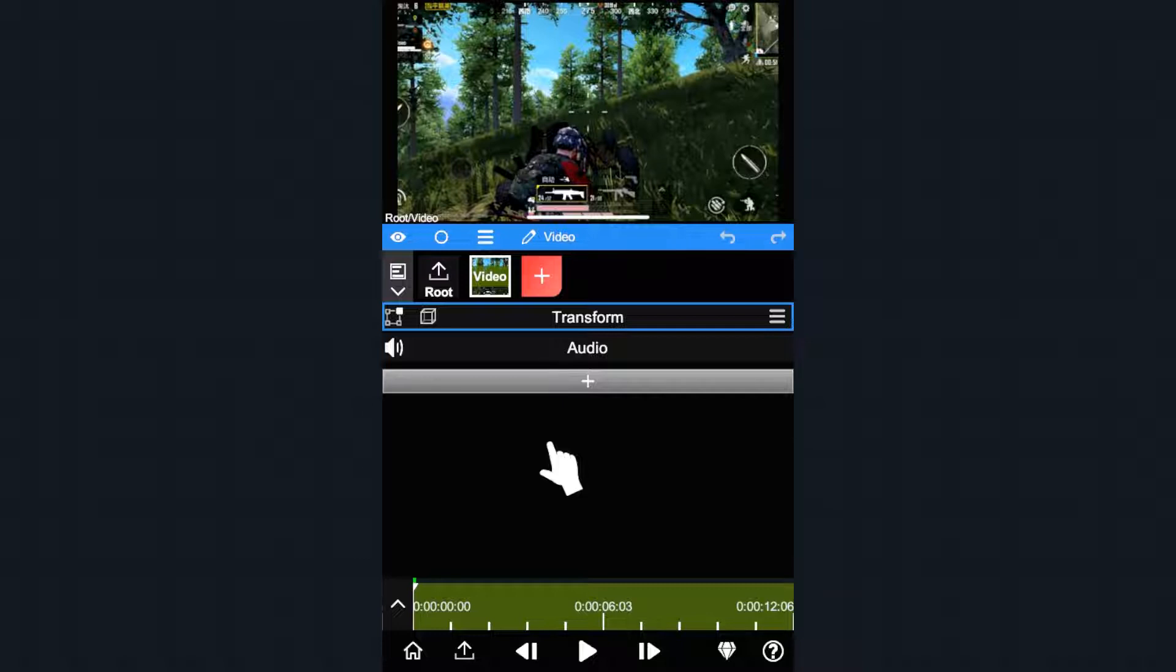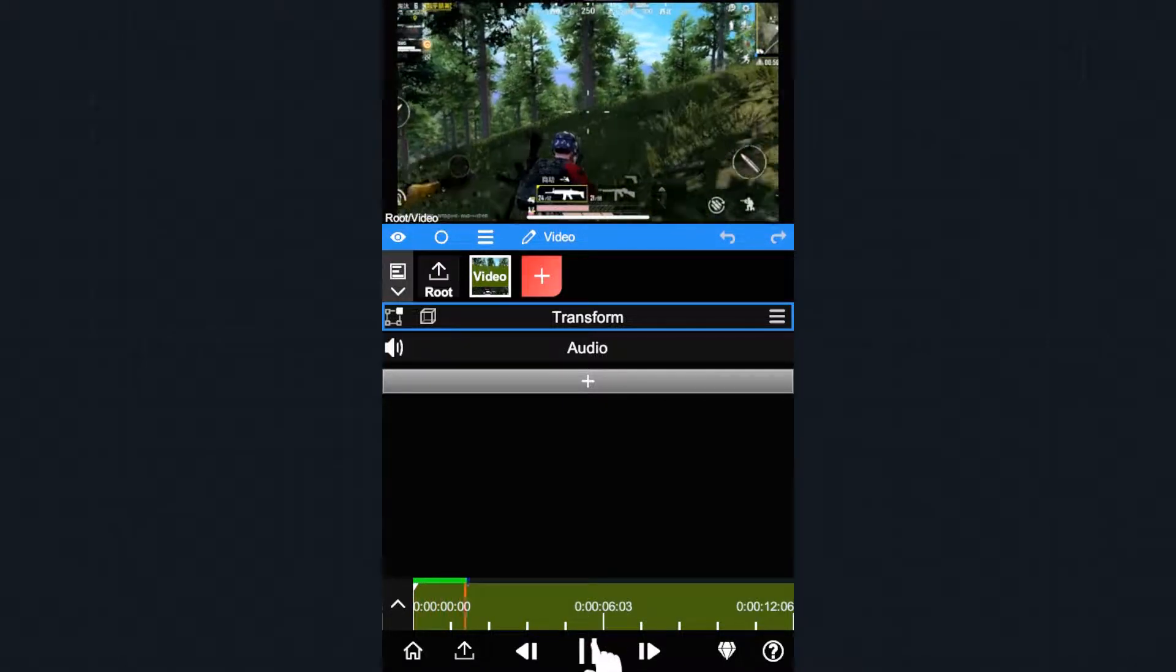Before starting, please upgrade your app version to 1.42 or higher. Let's take a look at this footage. We'll color grade it using the HSL curve.